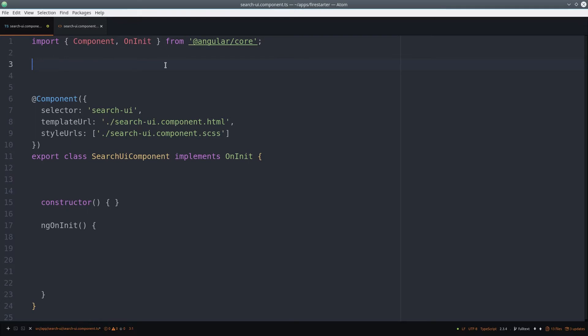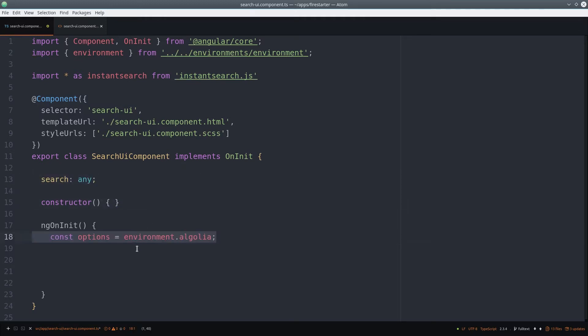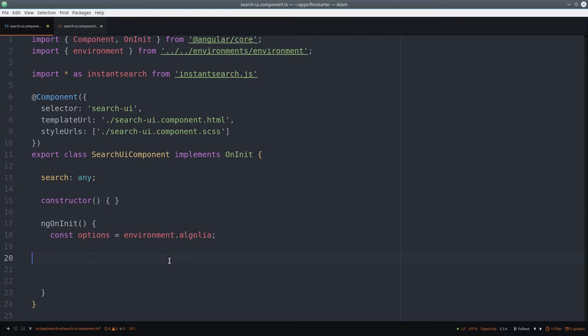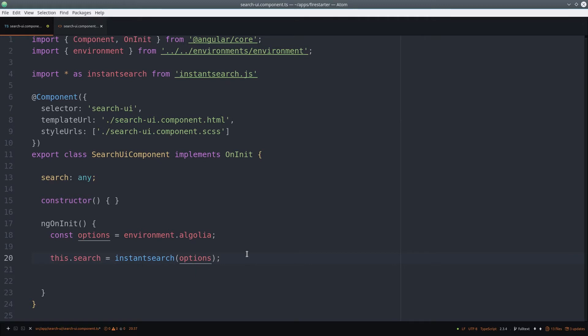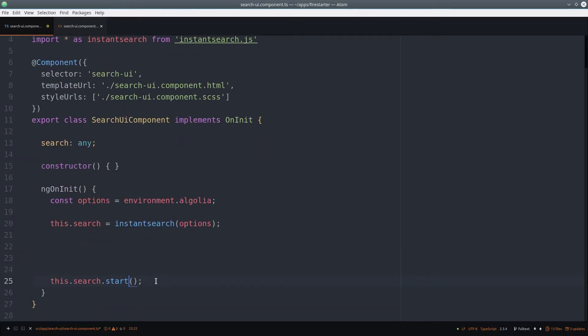We start by importing the environment file and the instant search package. We declare a variable search, which will hold the entire configuration for this search feature. Then we pass it the configuration from the environment file. And to initialize it, we call search.start. At this point, nothing will happen because we don't have any widgets attached to this search instance.